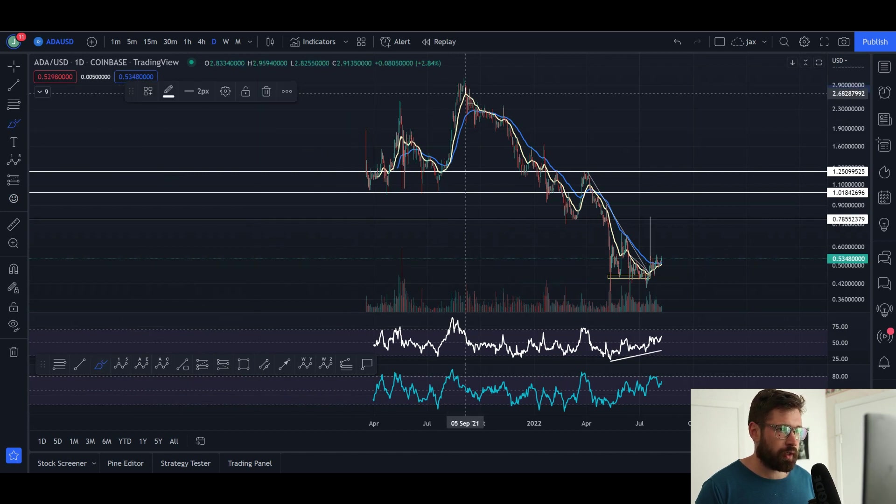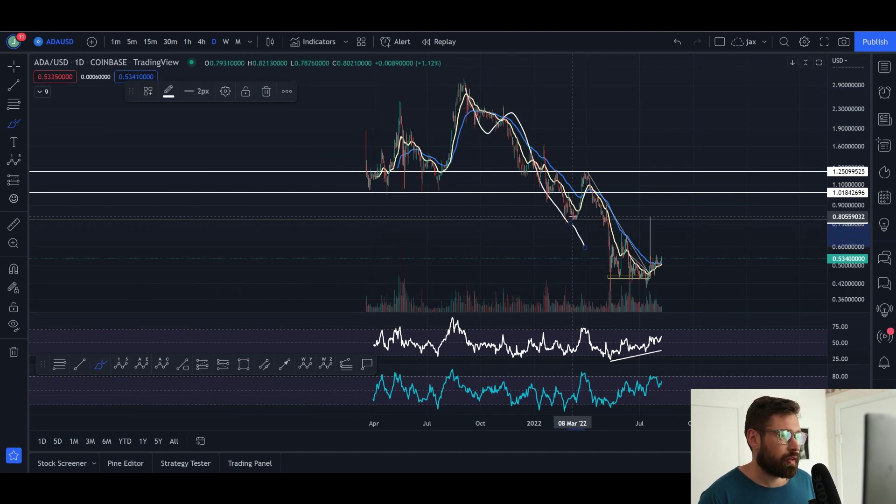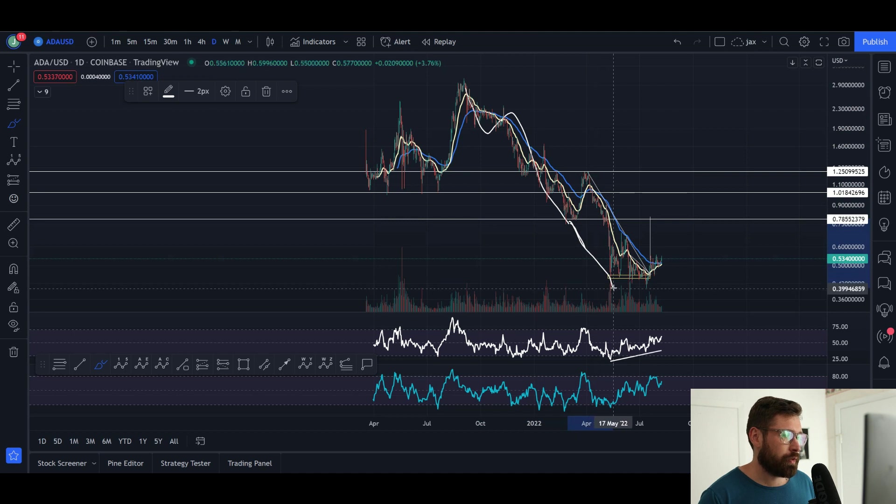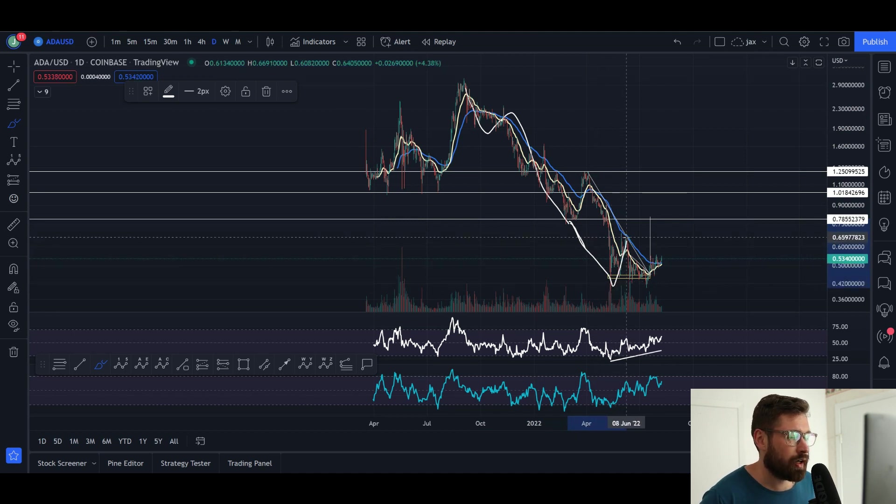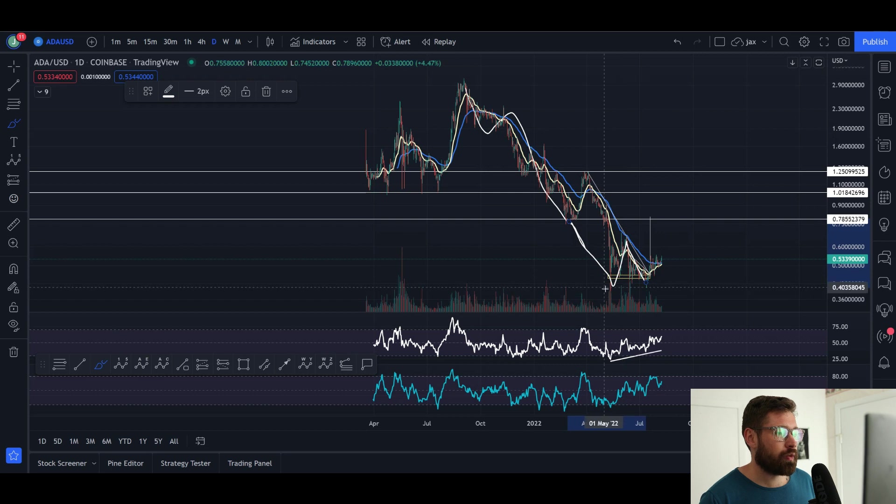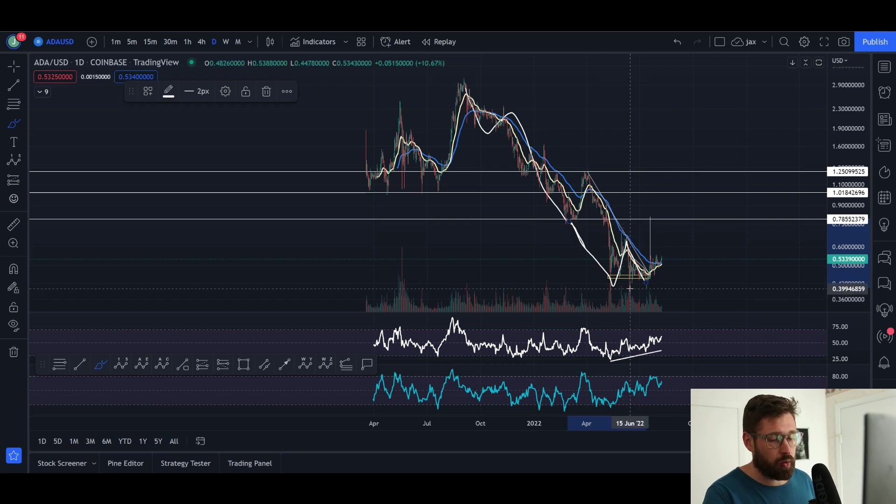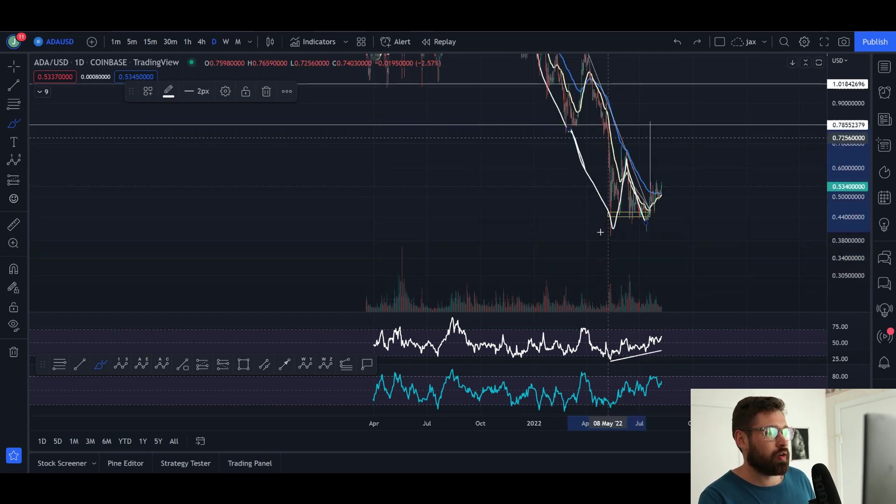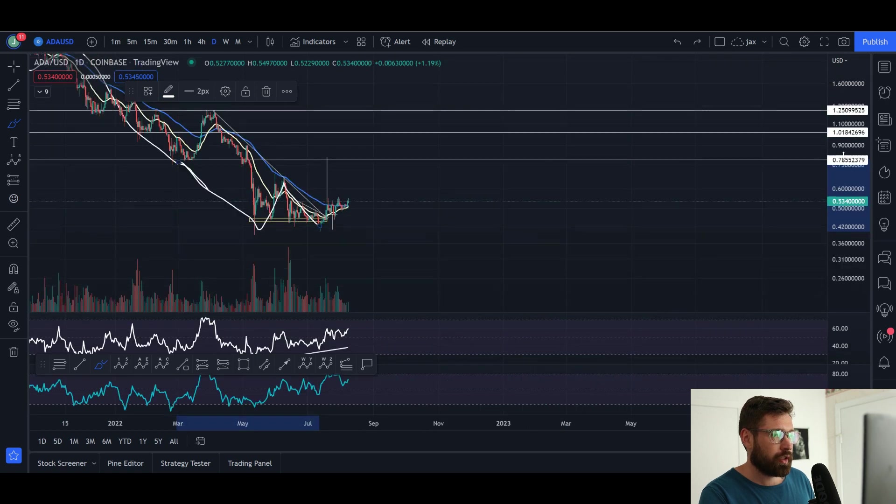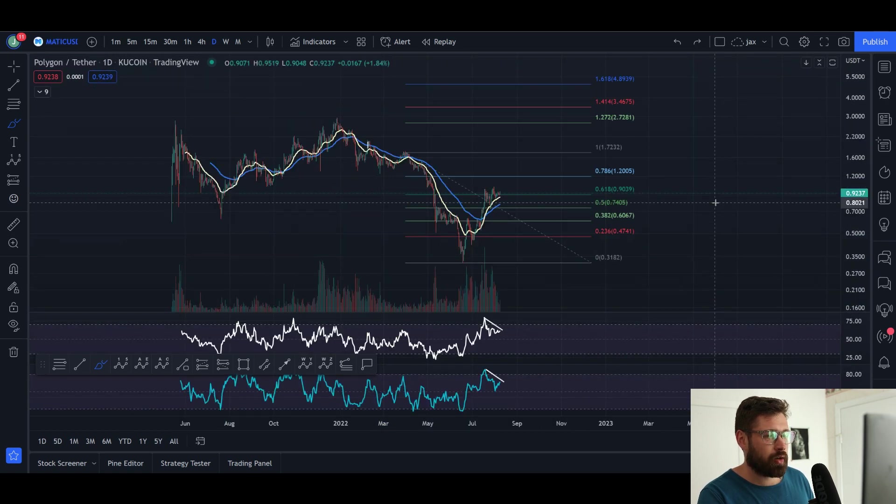So we came down here, this was a wave one, we had a wave two pullback, this was all part of the wave three. Then we had a wave four pullback and a truncation wave five where it didn't break the wave three low. That's your bullish scenario and potentially the bottom is in for Cardano.